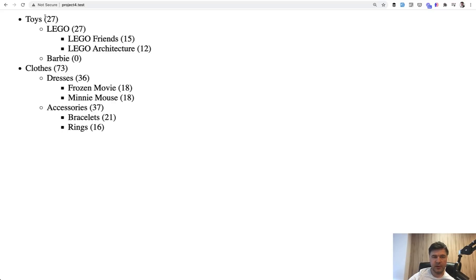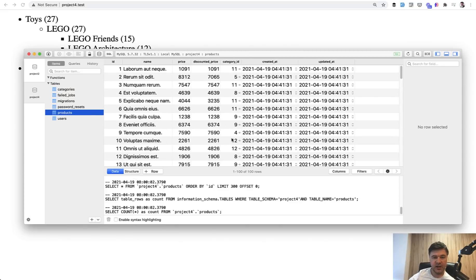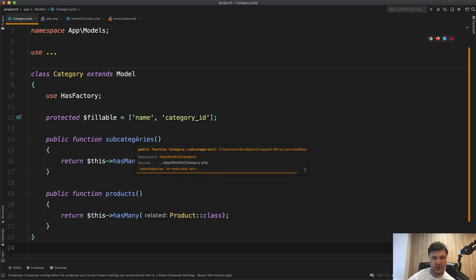In this lesson we will be talking about an e-shop and specifically about three-level deep categories — like a tree of categories. Each product belongs to one category ID which is a subcategory, so each product is something like 'Lego Friends', 'Lego Architecture', or 'Frozen Movie Dress'. The database categories list has a nullable category ID field for parent categories, and each category belongs to one level up. Products belong to the deepest level categories such as Lego Friends, Architecture, Bracelets, Rings, and others.